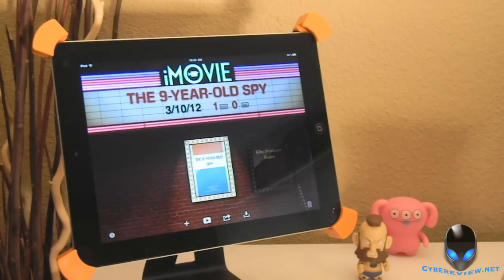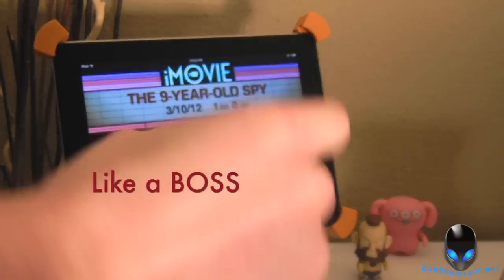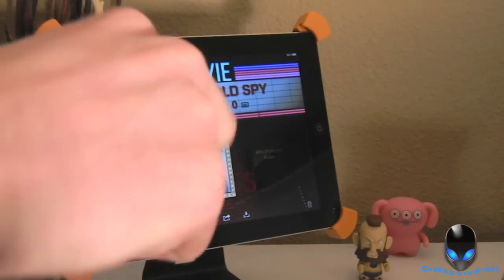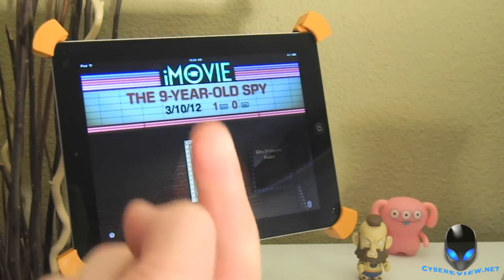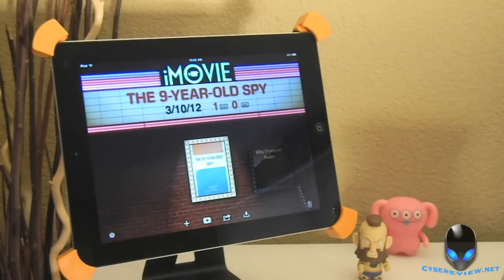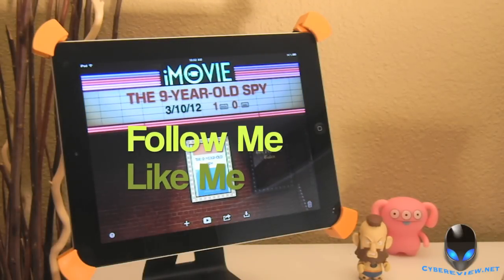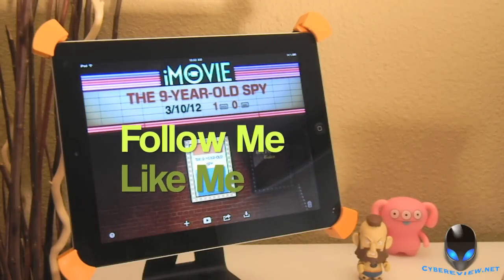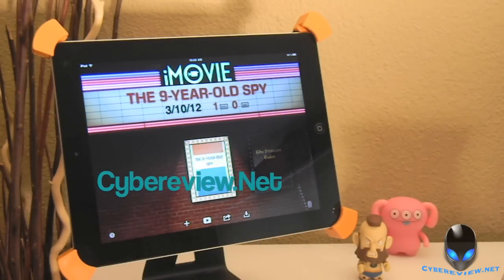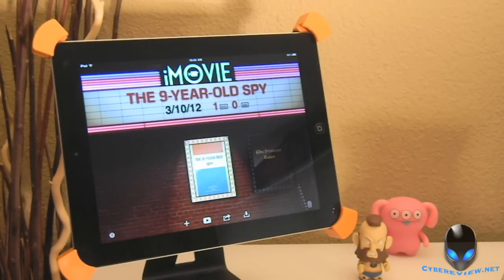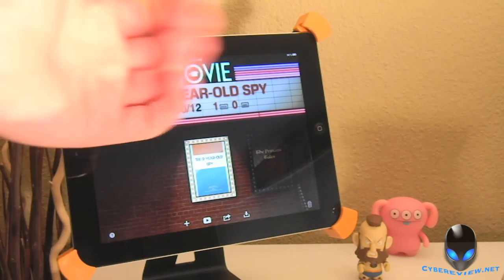So anyway, guys, hope you liked the review. If so, go ahead and hit that like button for me right down below there. Also, don't forget to subscribe right up top, and don't forget to follow me on Twitter, like me on Facebook, and check out my website, cyberreview.net. All right, guys, thanks for watching, and I'll see you on the next one. Bye-bye.